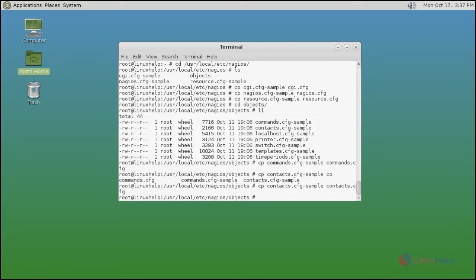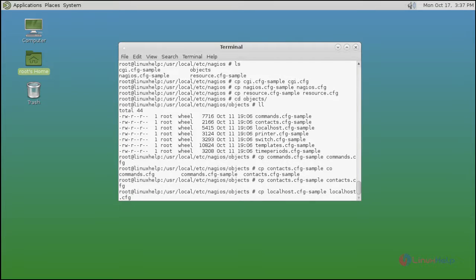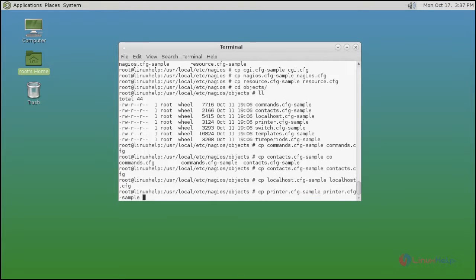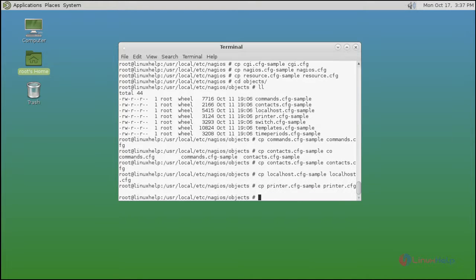Then next localhost. Printer. Next switch.